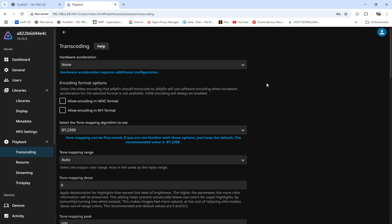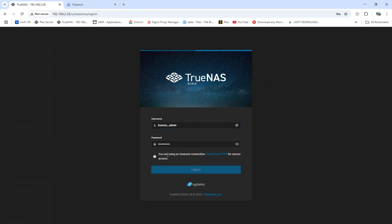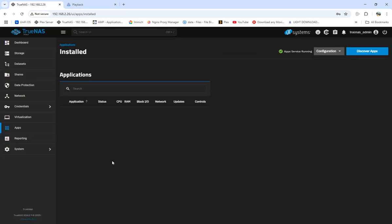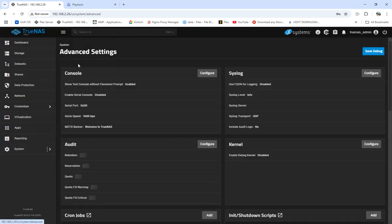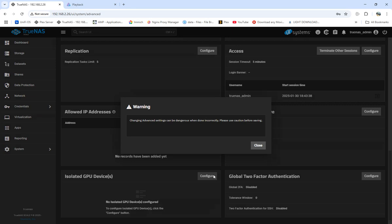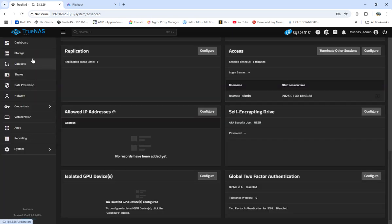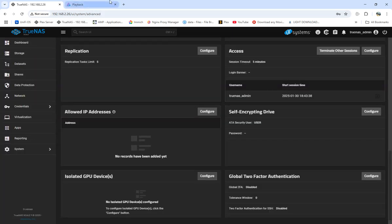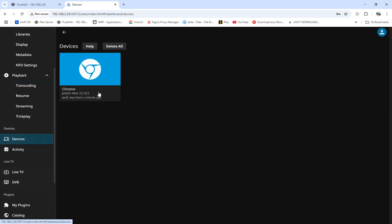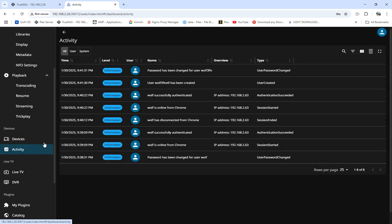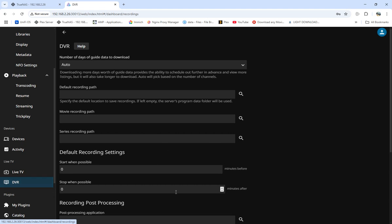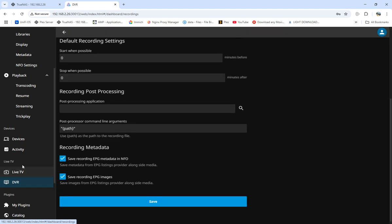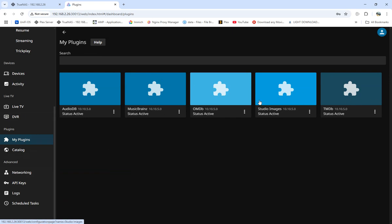It's usually in advanced settings, all the way down to devices. If we wanted to, but I don't have any GPUs installed, so it's pretty simple. For devices, my computer is running on Chrome and is active. For TV, we can add in DVR because Jellyfin is all open source. For plugins, we can add in plugins.